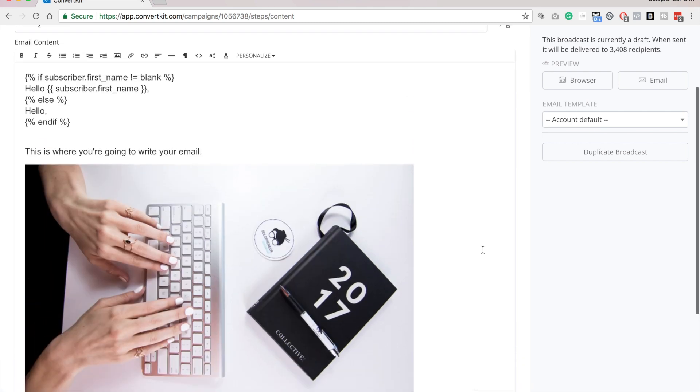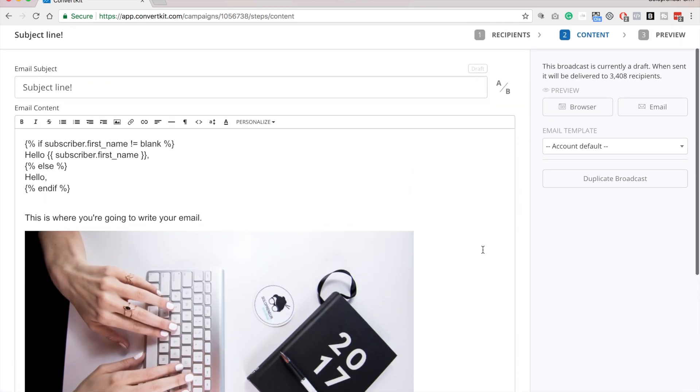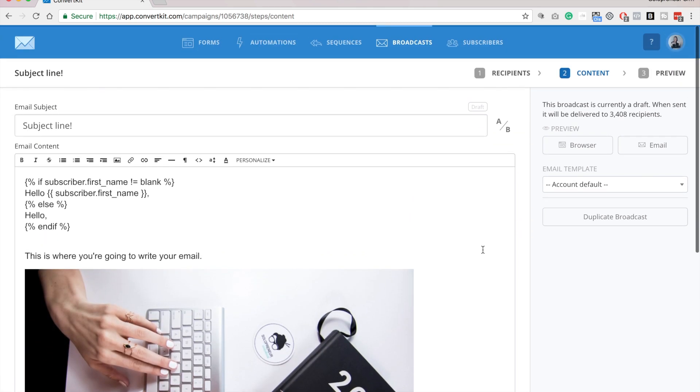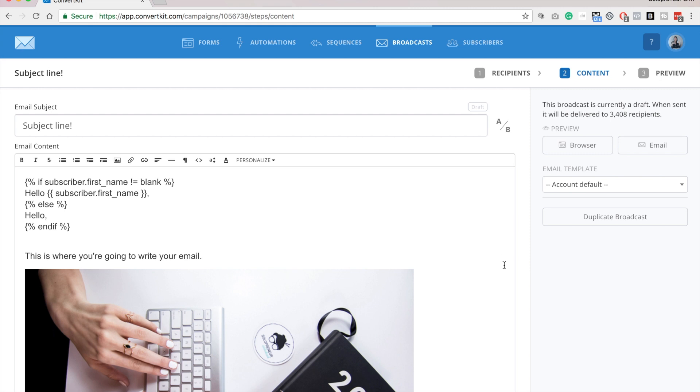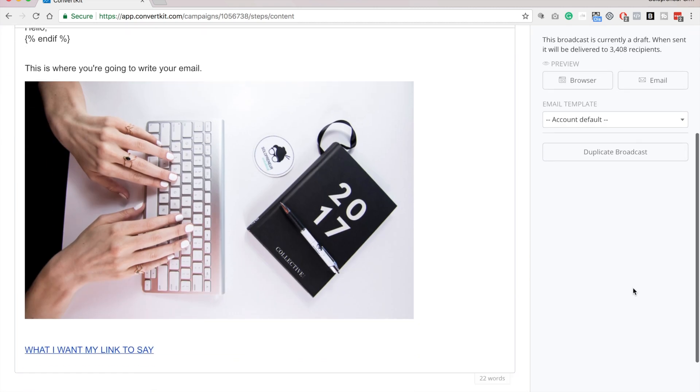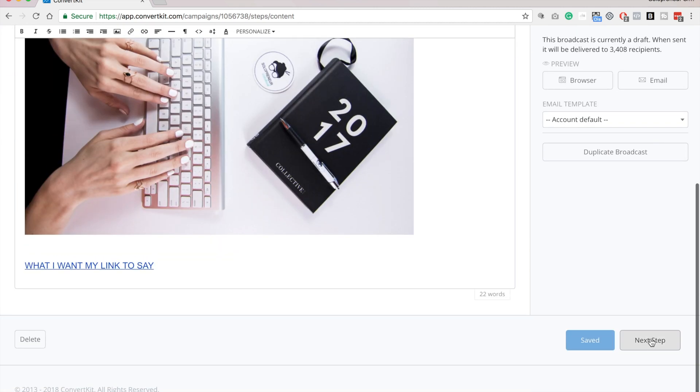And now we've created a link. So that's as easy as it is to input your content. Then next, you're going to scroll down and click next step.